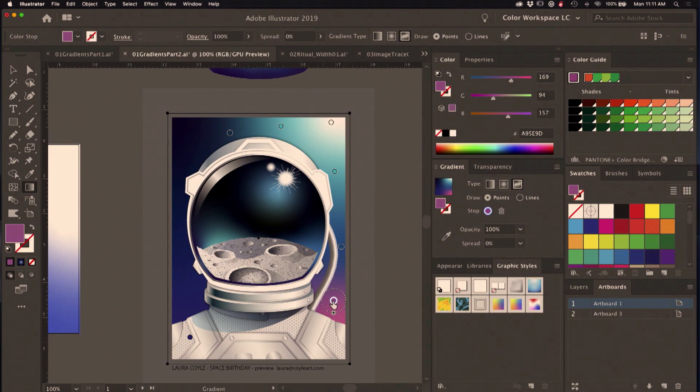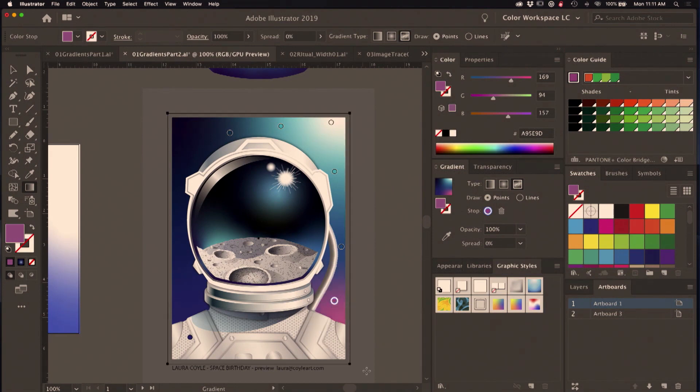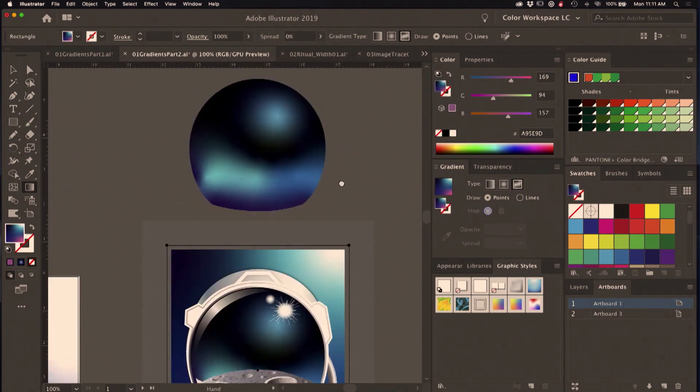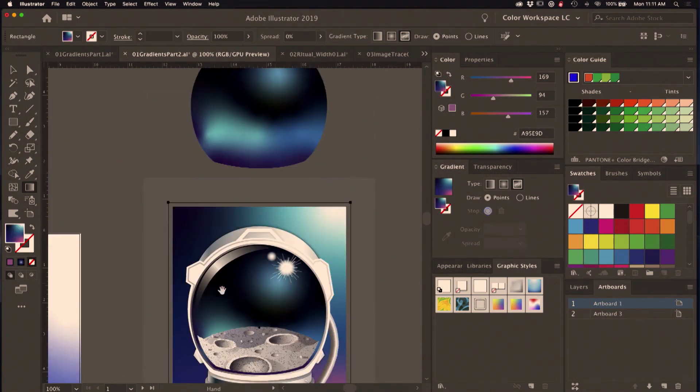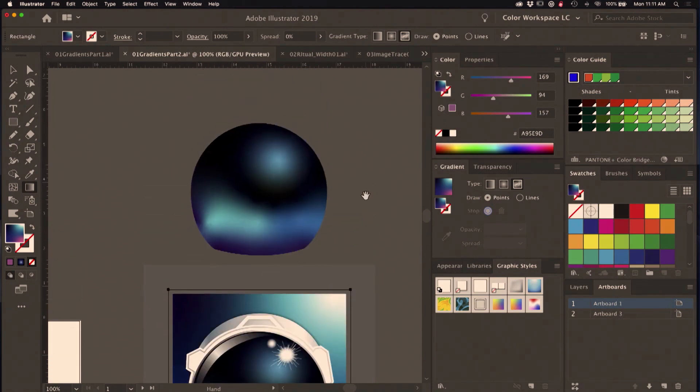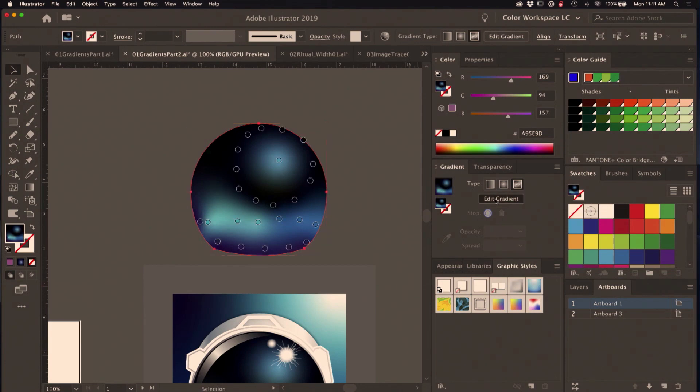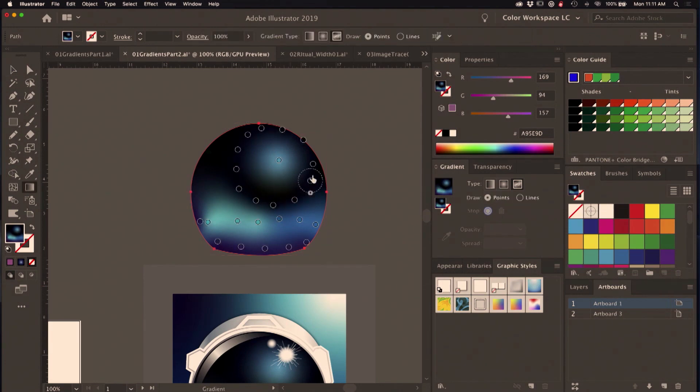Even this background that I created for the inside of the helmet here—part of it is obscured by the art—but I was able to sort of approximate a radial gradient by just creating a circle of black points around a light blue point like that.